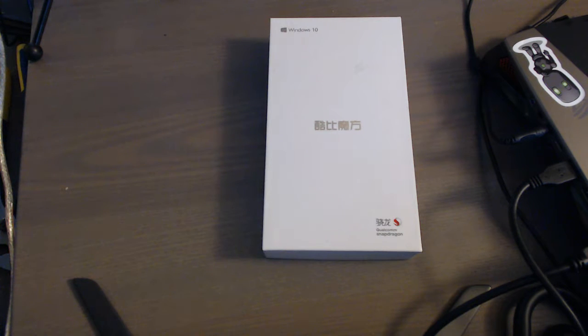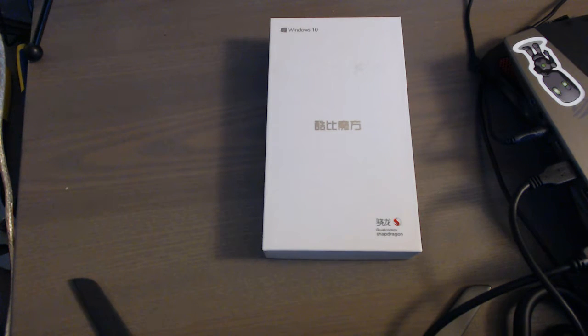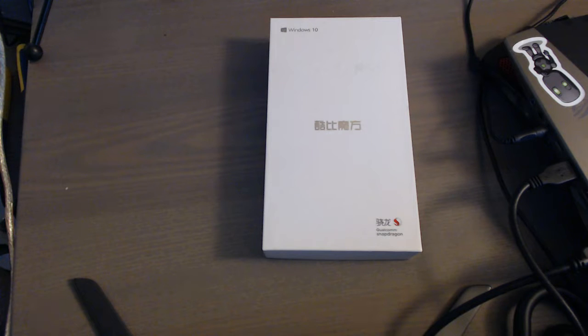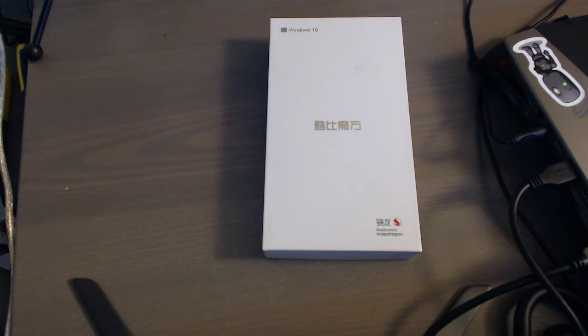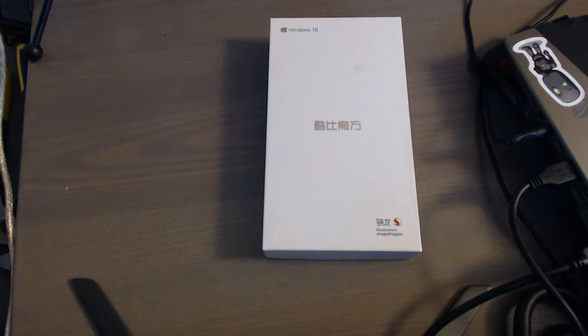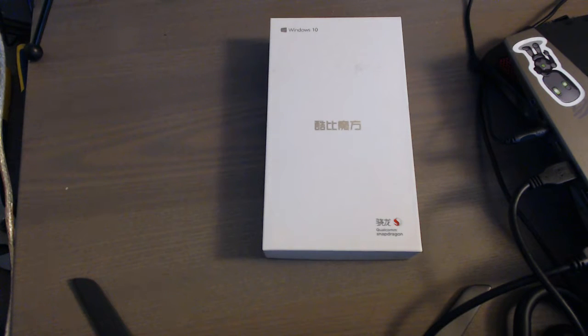All right, this is Scott from TechZerker. Here we are with the QWP10, which is a Windows mobile device from the Chinese manufacturer Q. They make a lot of other Android and Windows devices, but this is their first Windows mobile phone.